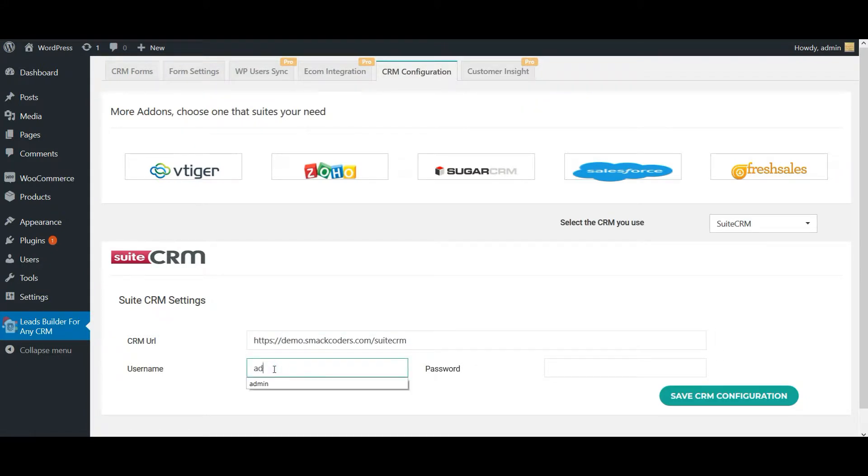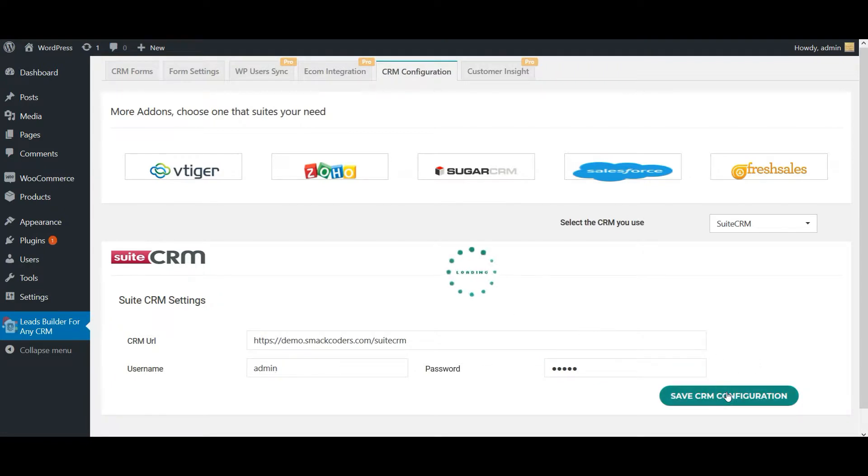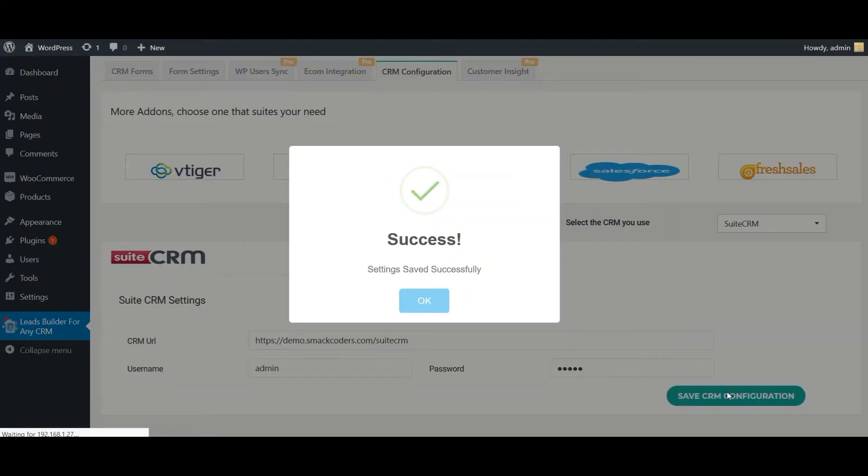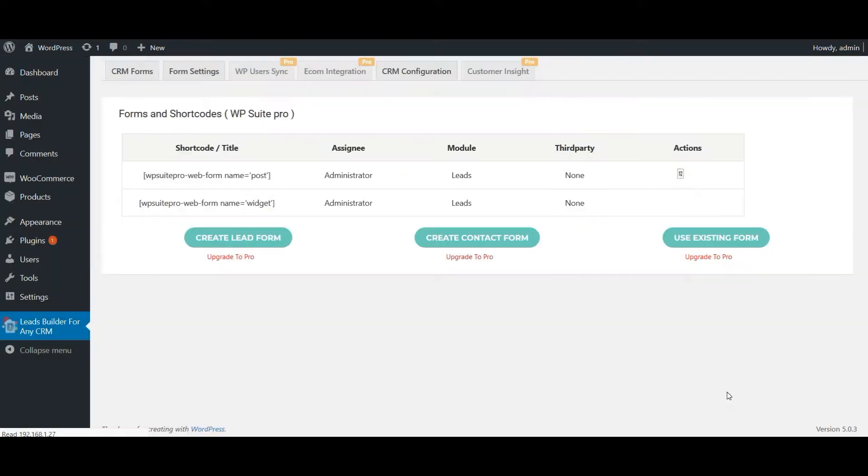Then add your username and password. Once done, click on save CRM configuration. Once the CRM configuration is saved, you will be automatically navigated to the CRM forms tab. These are the two available forms.